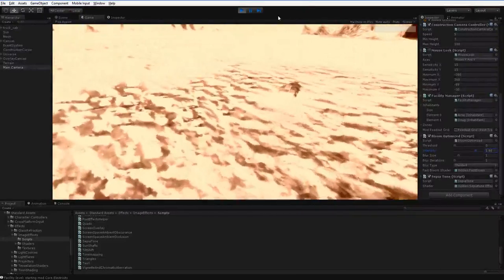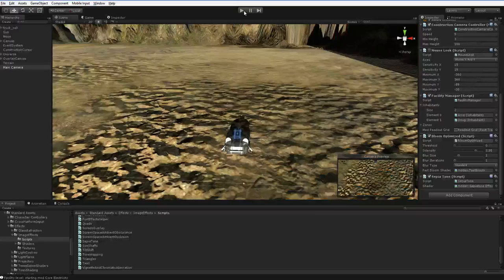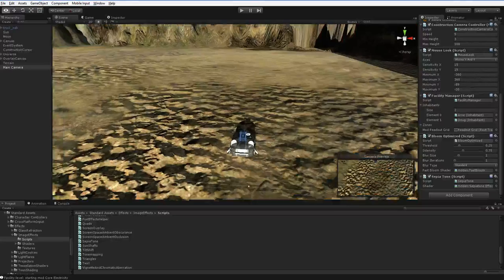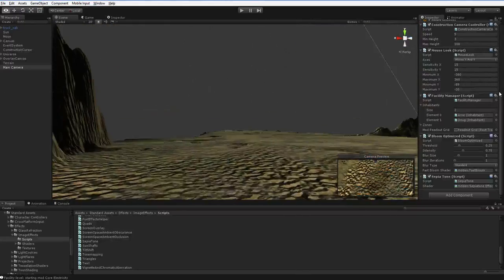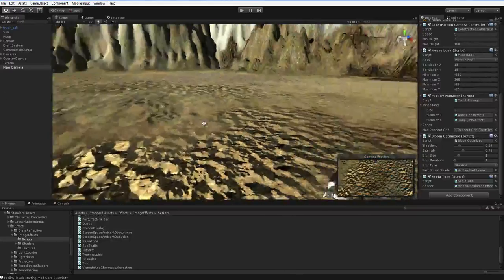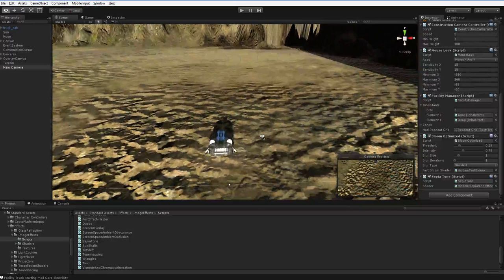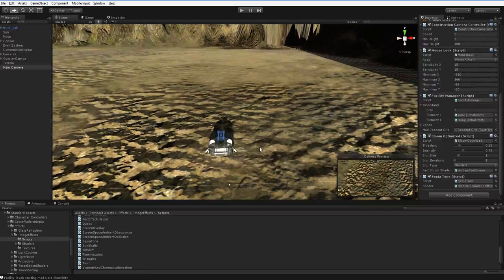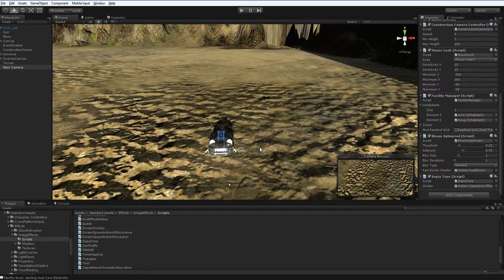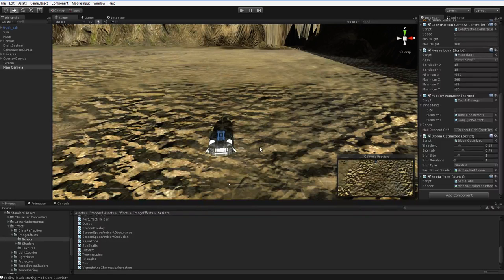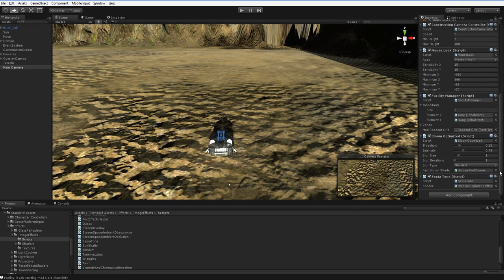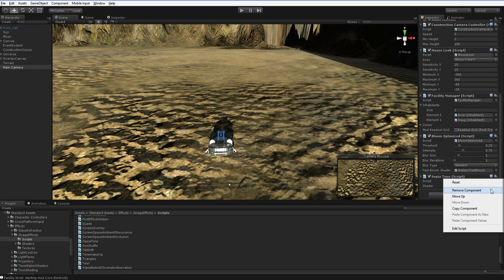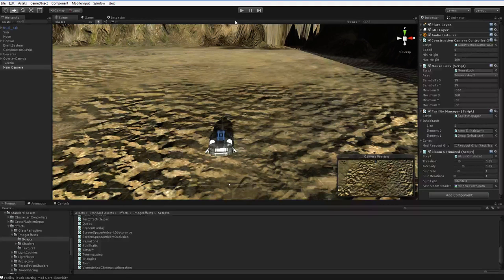Now this is important for me because my game takes place on a world where the sun over there somewhere is constantly on the horizon and it's a deadly threat. So as it slowly, slowly rises over the course of weeks and weeks and weeks, I'll keep turning the bloom up and up and up. I don't need sepia tone for that though. I just need bloom.